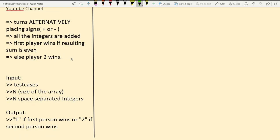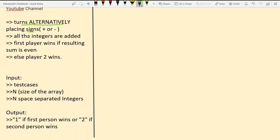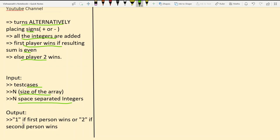The players are doing alternating turns. All integers are added and player one wins if the resulting sum is even; otherwise player two wins. The input requires the number of test cases, the size of the array, and then the space-separated integers. The output is 1 if the first person wins.